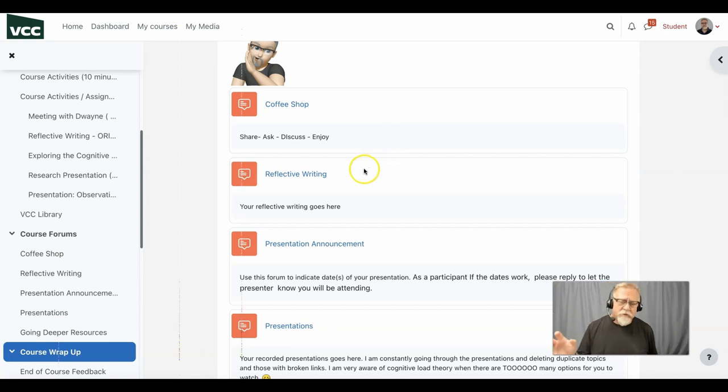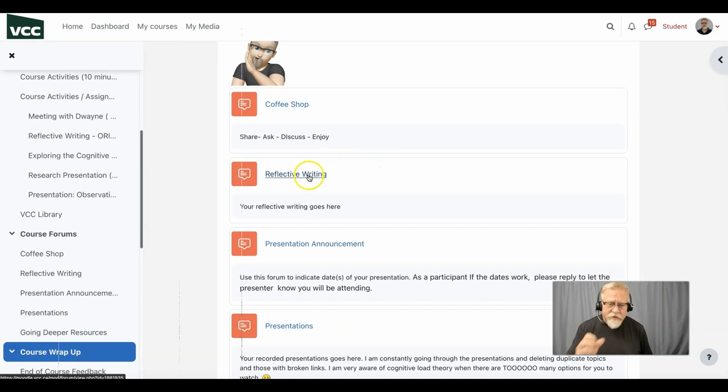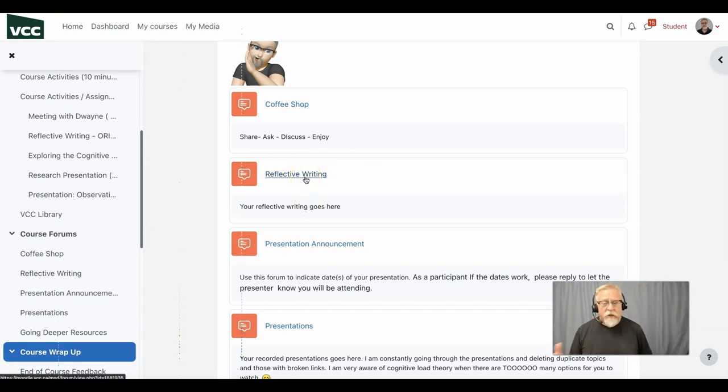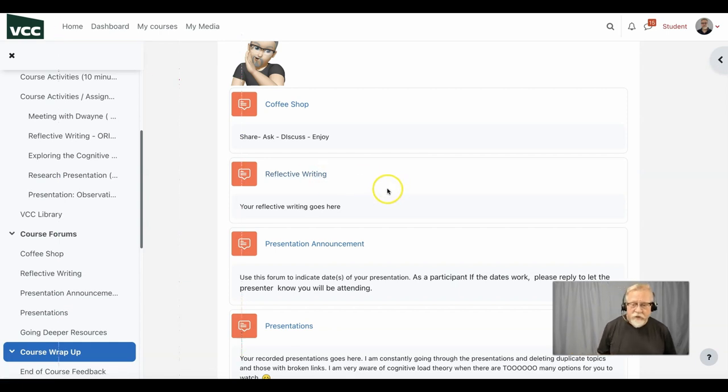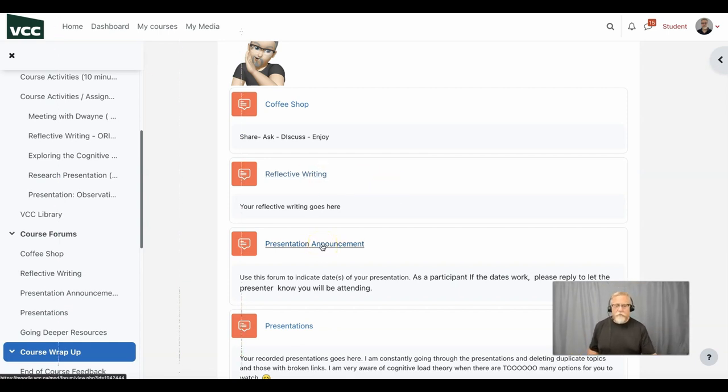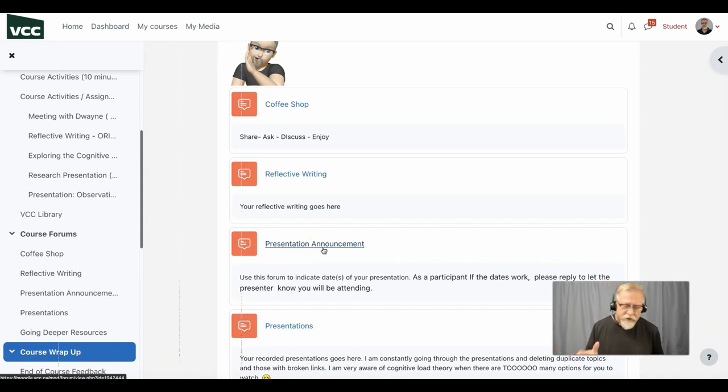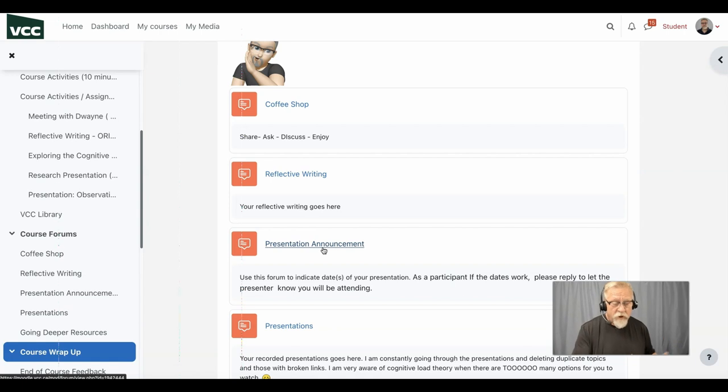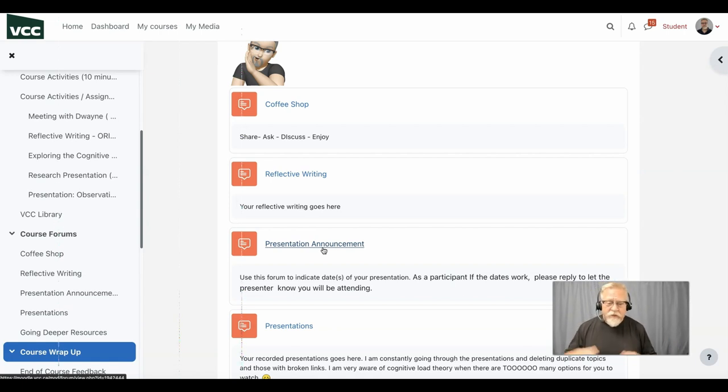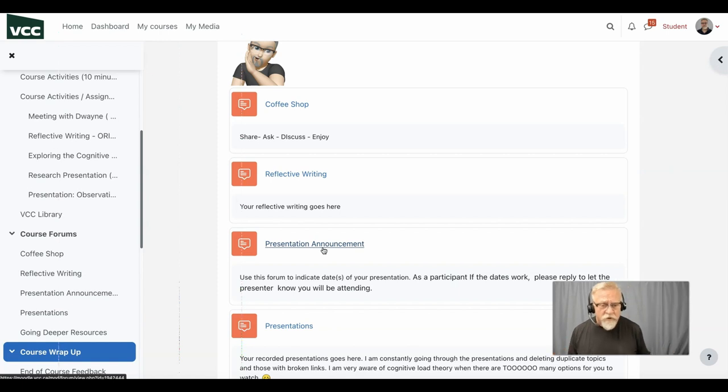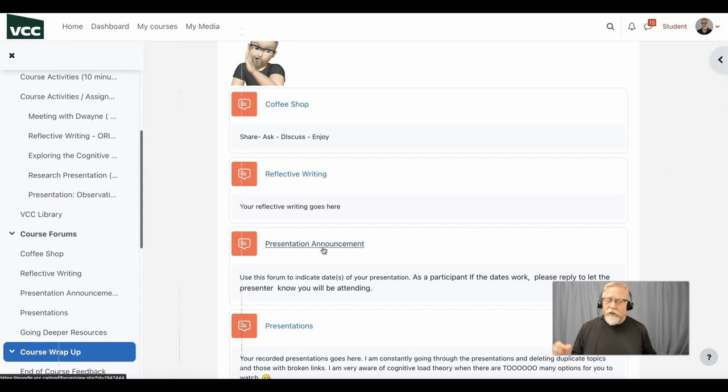Your first activity that will be reviewed is reflective writing and this is where you will post your reflective writing. You'll see the presentation announcement forum and this is really important. You need to announce your presentation a minimum of 10 days before you are ready to present. This will give people enough time to be able to join you and participate in your session.